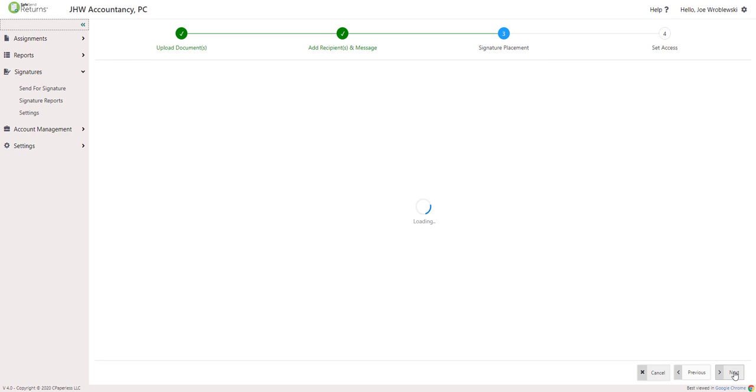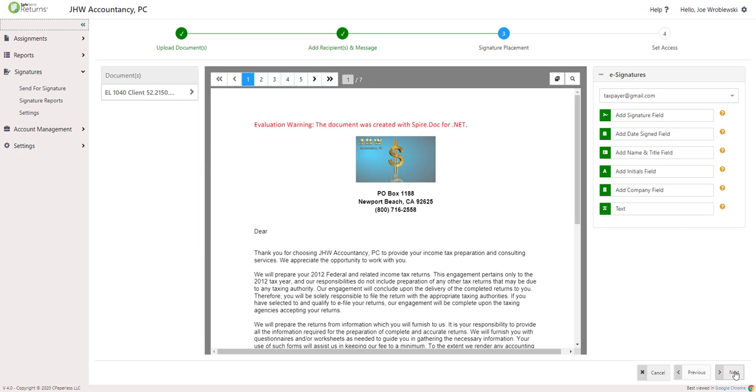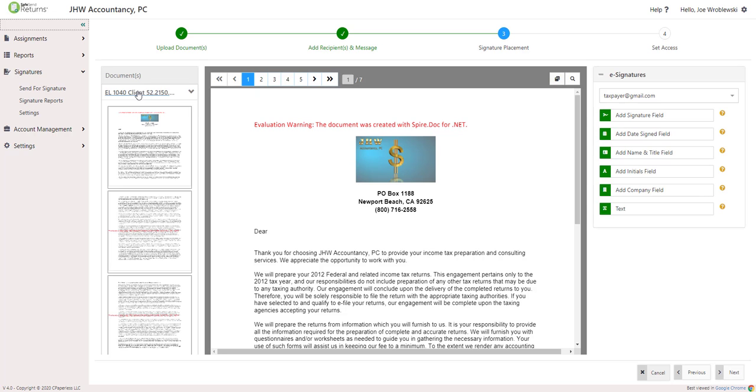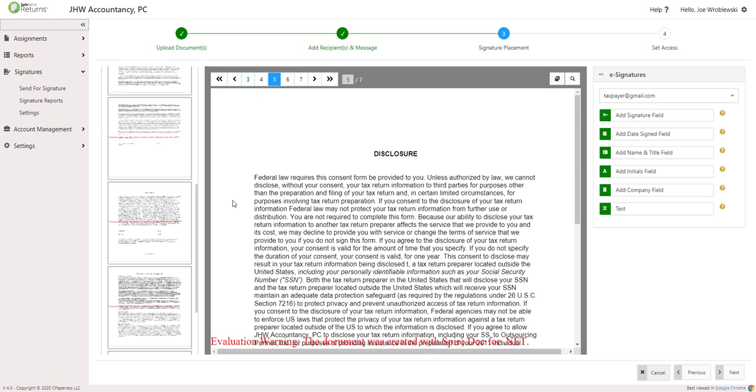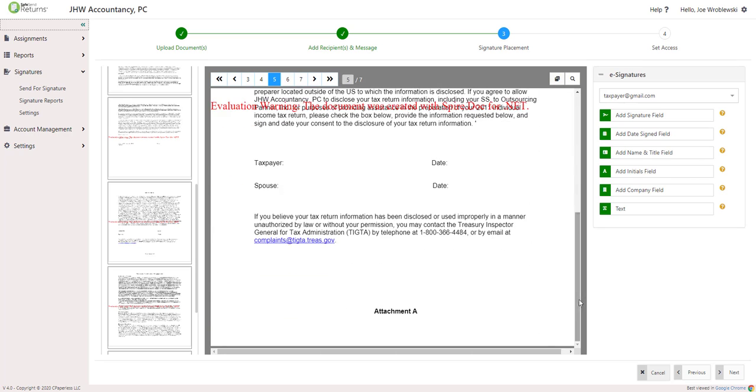Click Next to move to Step 3, Signature Placement. Select the first document from the control panel and locate where the signature fields need to be placed for the first signer. Drag and drop those fields into the desired location. You can move them once dropped if needed.